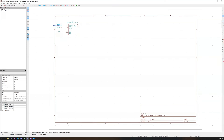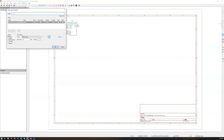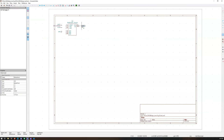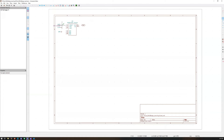Come over here to 'add global label' — or press Ctrl+L — and type in CLK for clock. I like to make it bidirectional. Hit OK, place it there. Then come over and use 'add wire' (W) to connect these together.